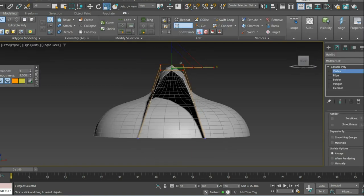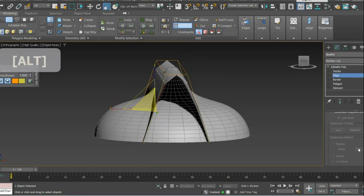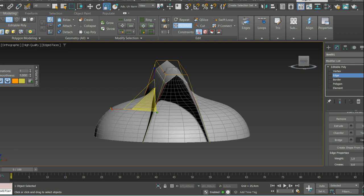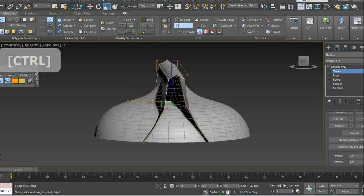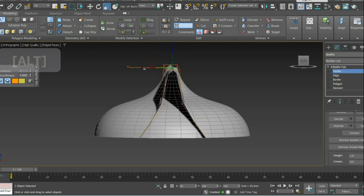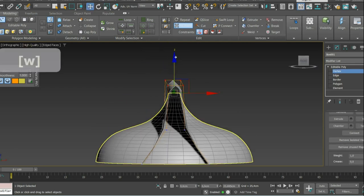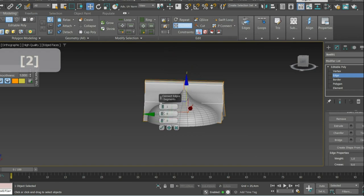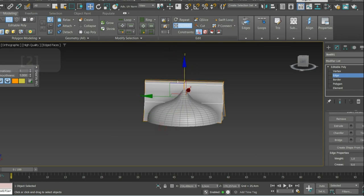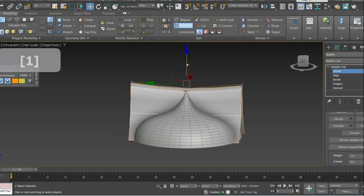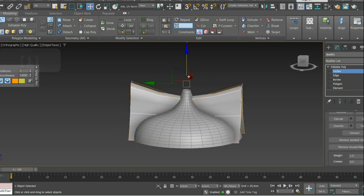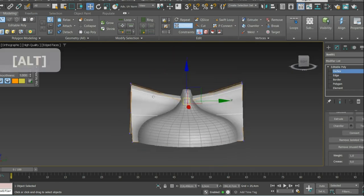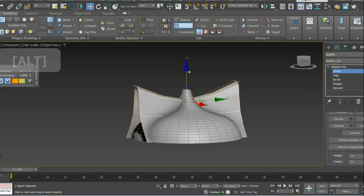I start off by creating a round object that has 30 sides for proper shading. Then I add a box with Nurms enabled, edit it into a proper roof, blend my objects together, retopologize them, and finally give them a shell modifier.